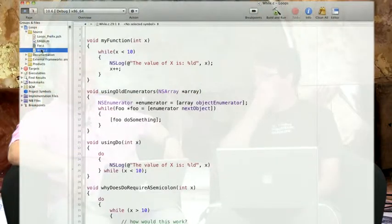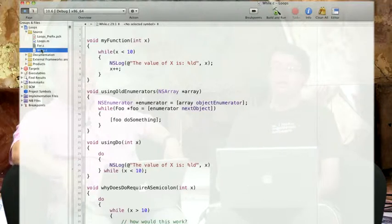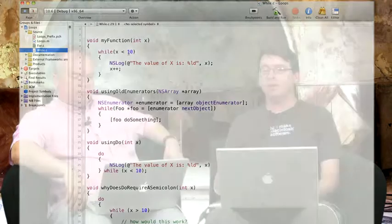The other kinds of loops Objective-C provides are while loops. There's the while and the do-while. We'll talk about the while first.